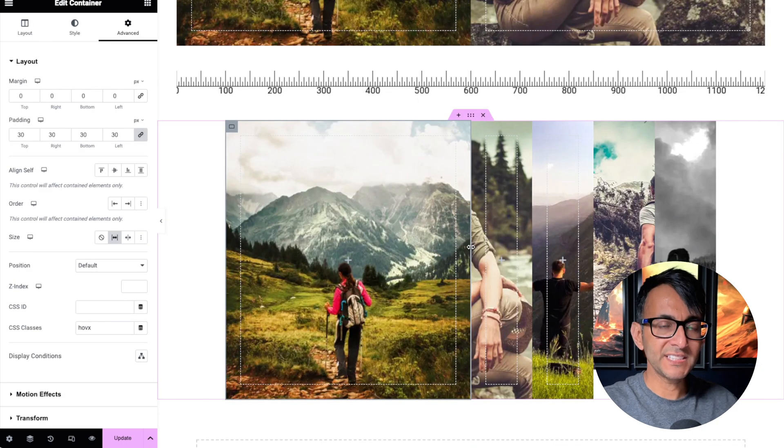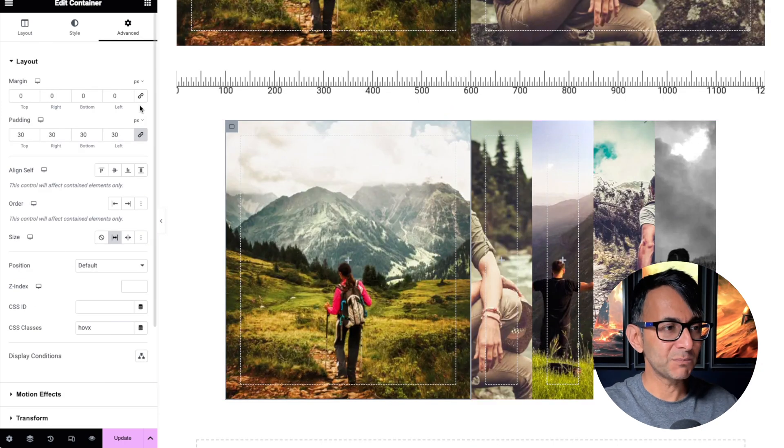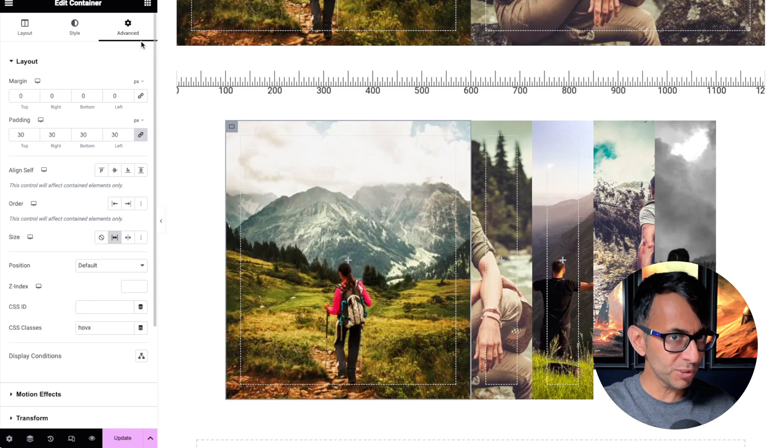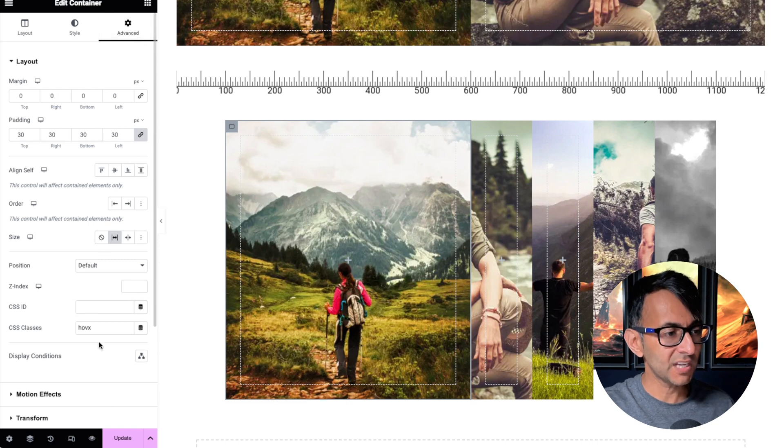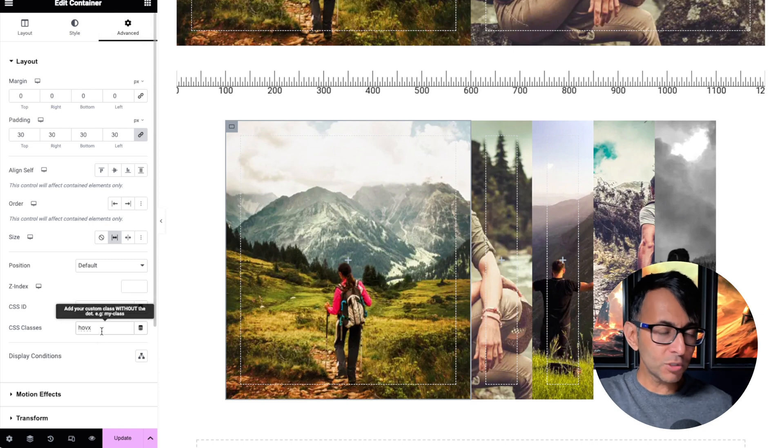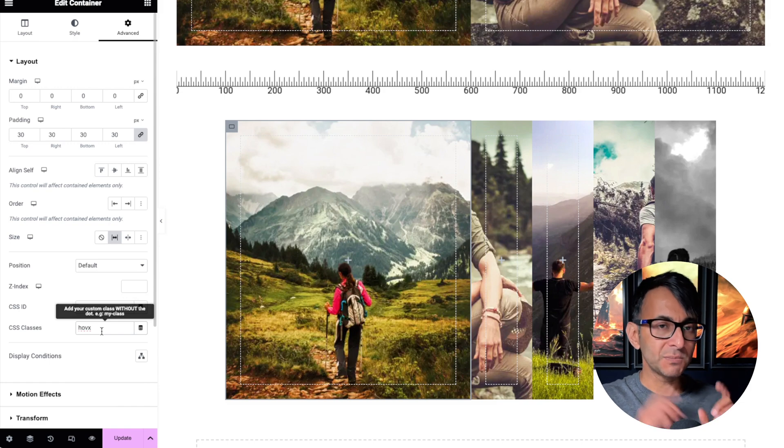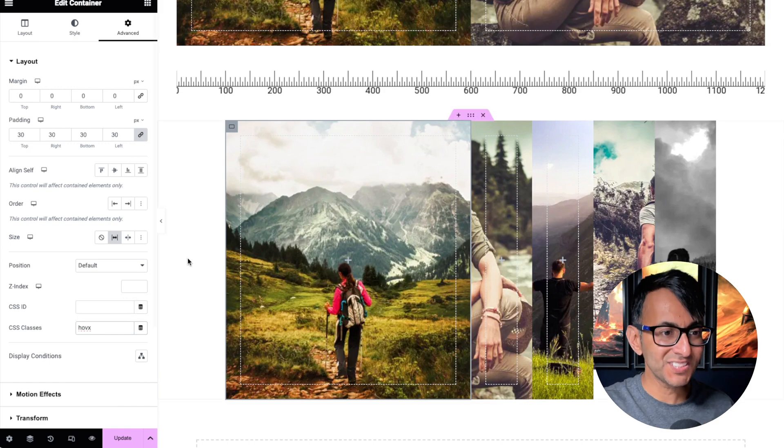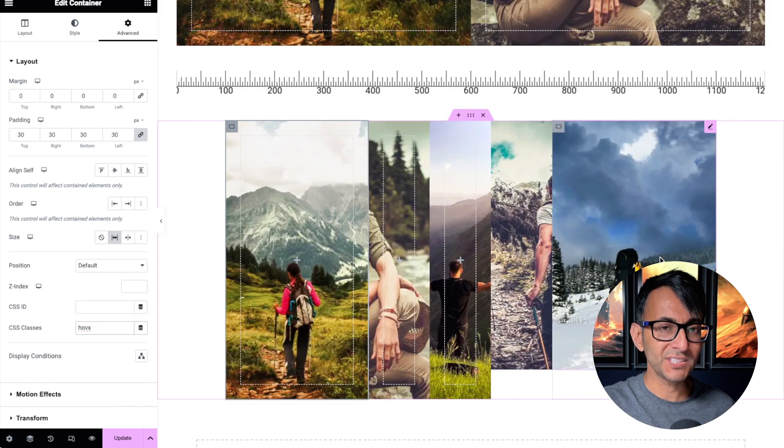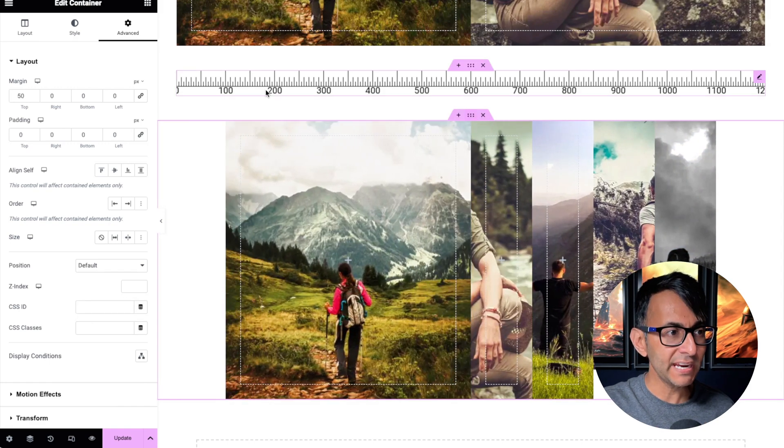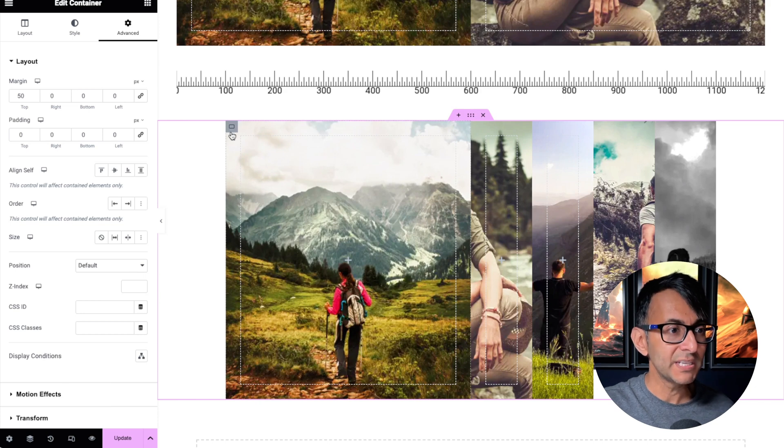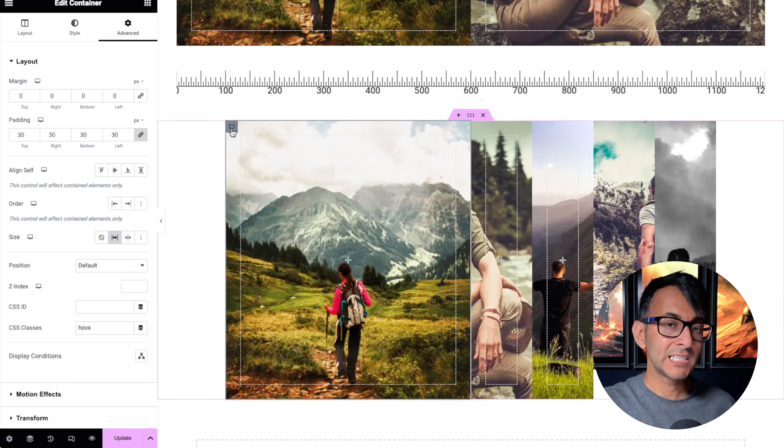All of the child containers in here have the exact same class name. So it doesn't matter which one you click on. When you go to the advanced tab, they are all called HoveX. You can pop whatever name you want in there. Just make sure it's consistent with every single class name. By the way, the parent container does not have a class name. It's the child containers.